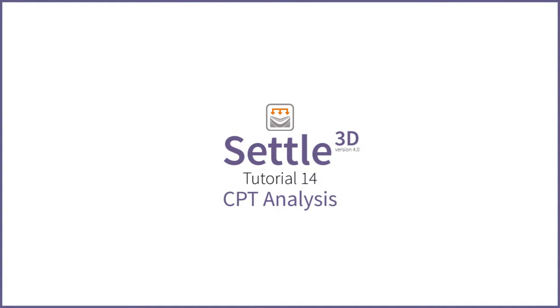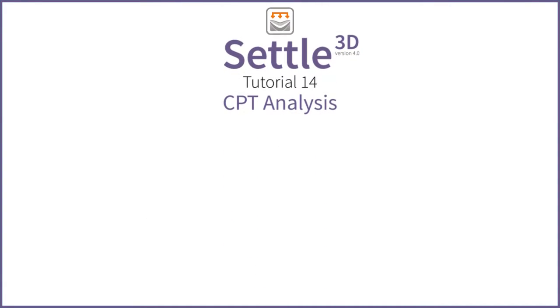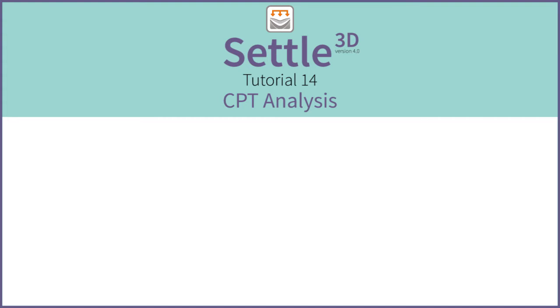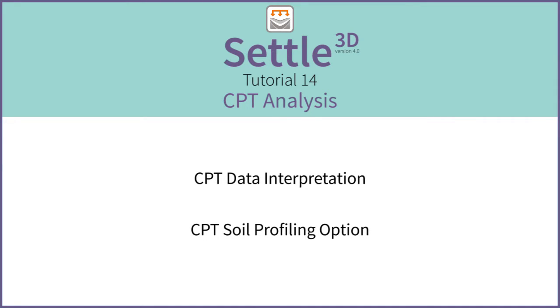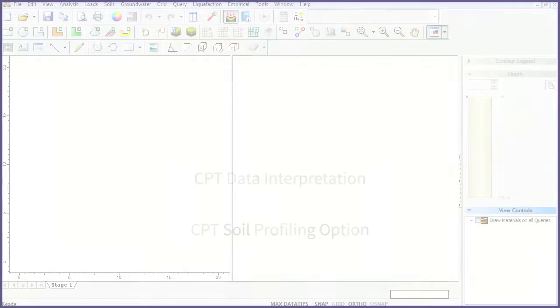Welcome to SETTLE3D version 4 tutorial 14. In this tutorial we will be introducing the key features of SETTLE3D's CPT interpretation analysis module.